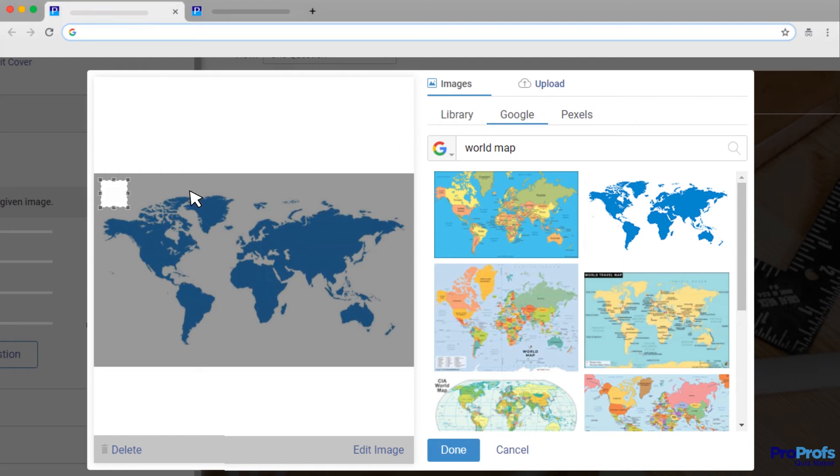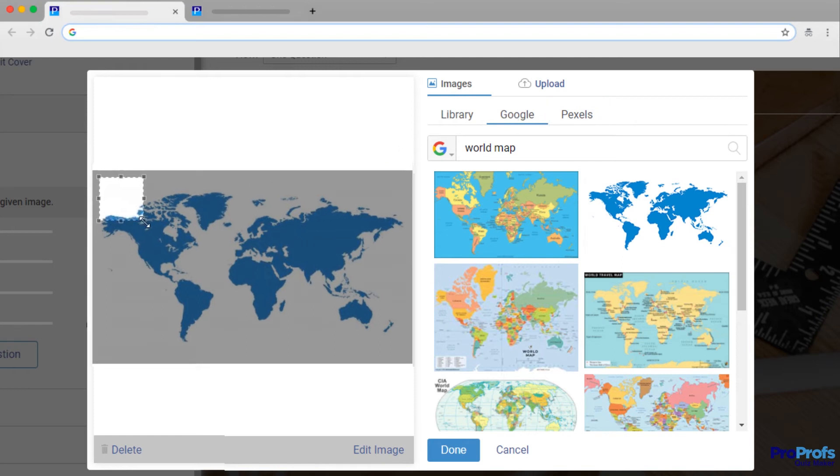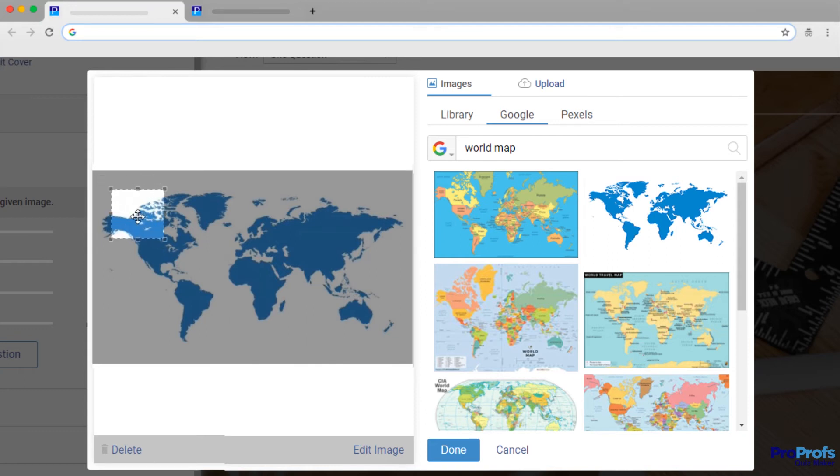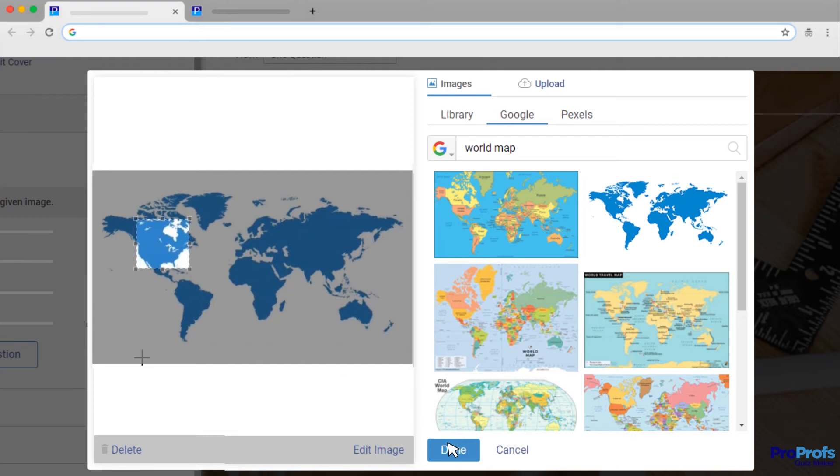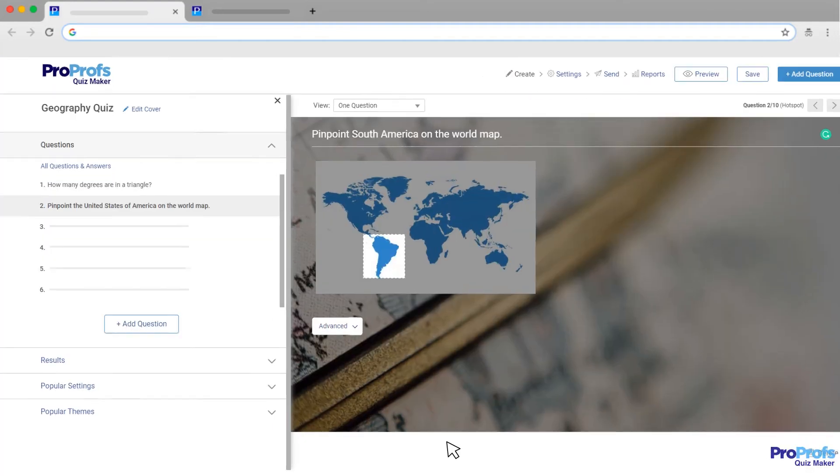You can also adjust the size of the Hotspot area on the image based on your requirements to create space for the correct answer. Just drag the mouse pointer over the area which will be marked as the correct answer to form a rectangle. Click Done after you've made the changes.